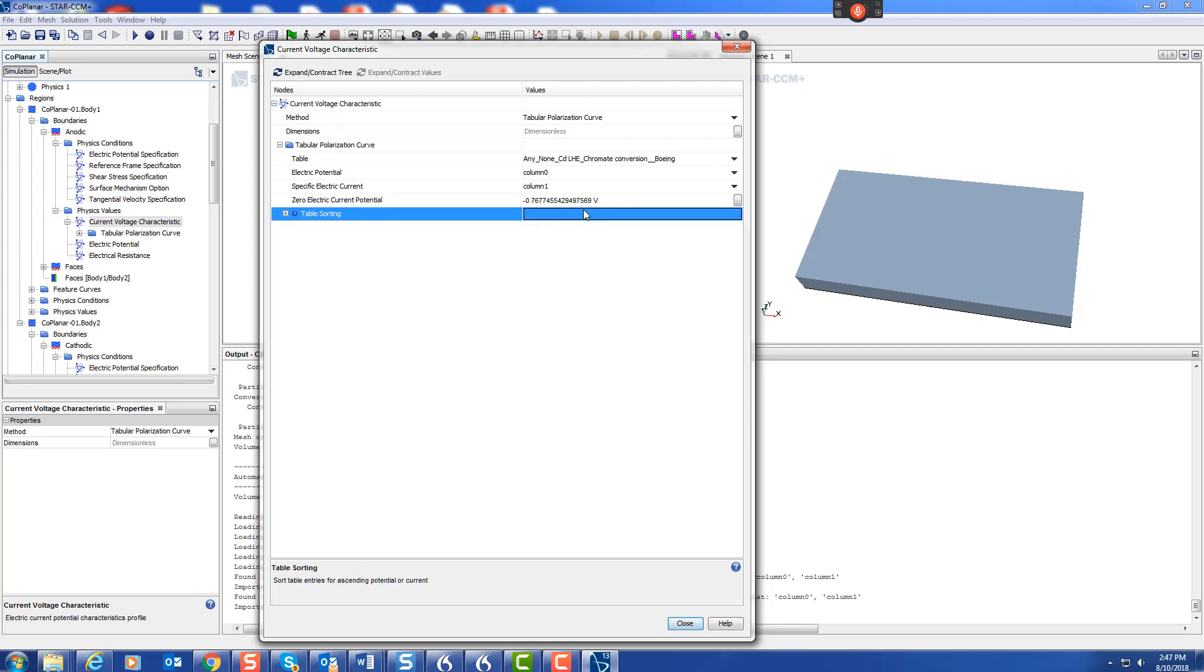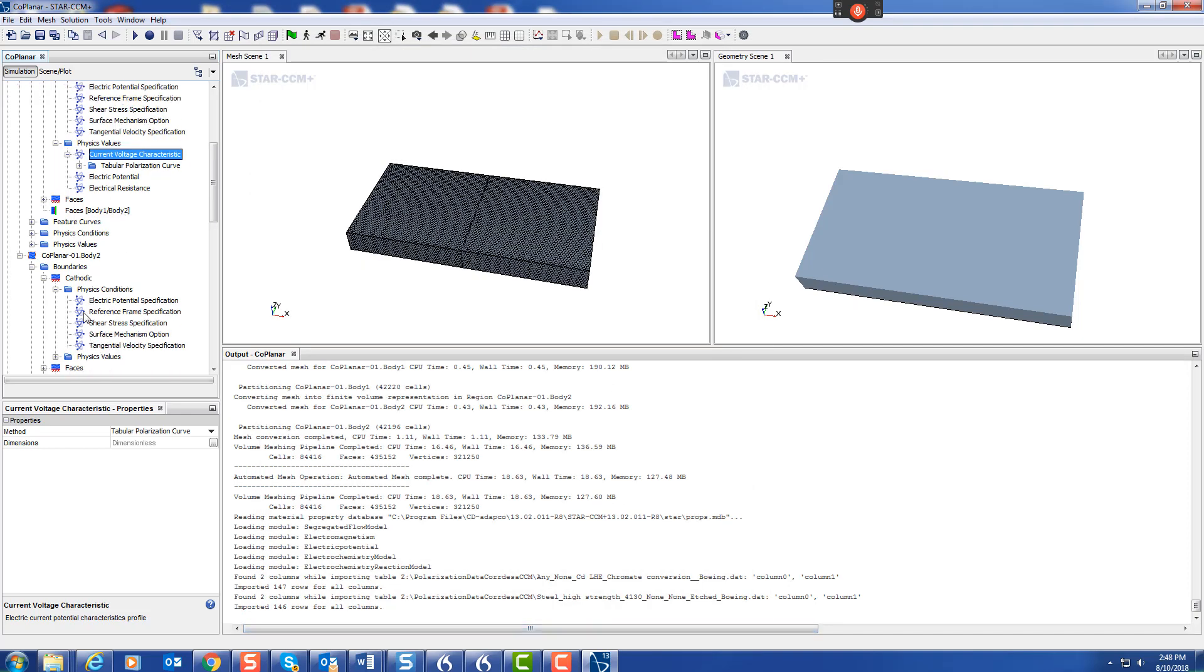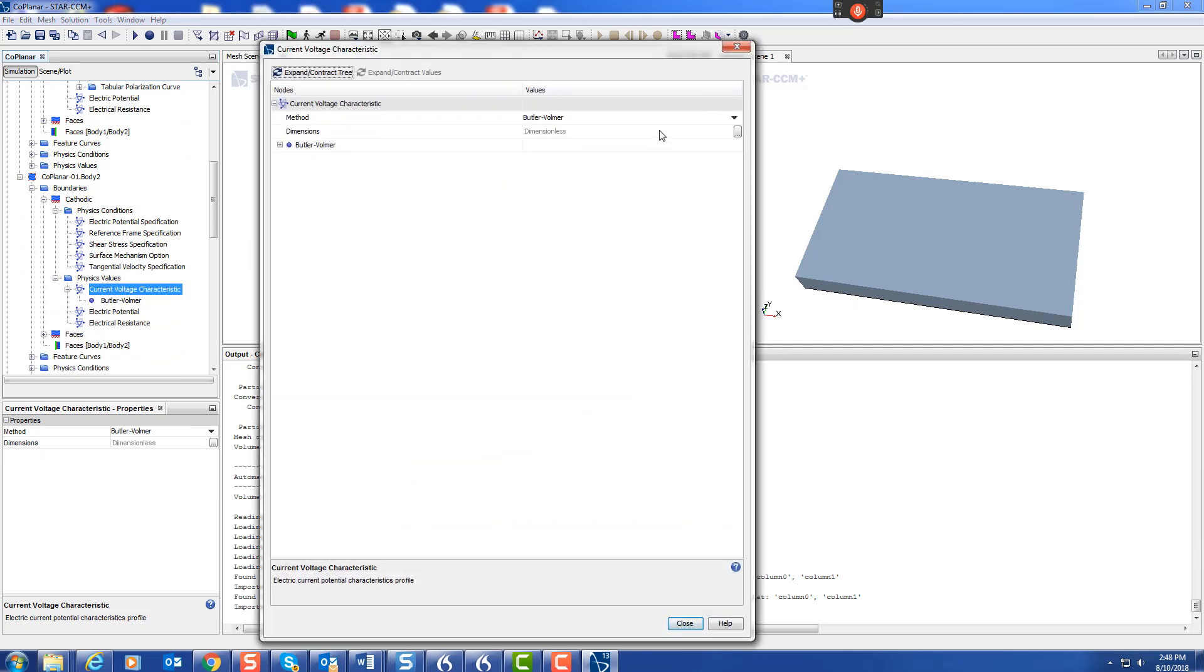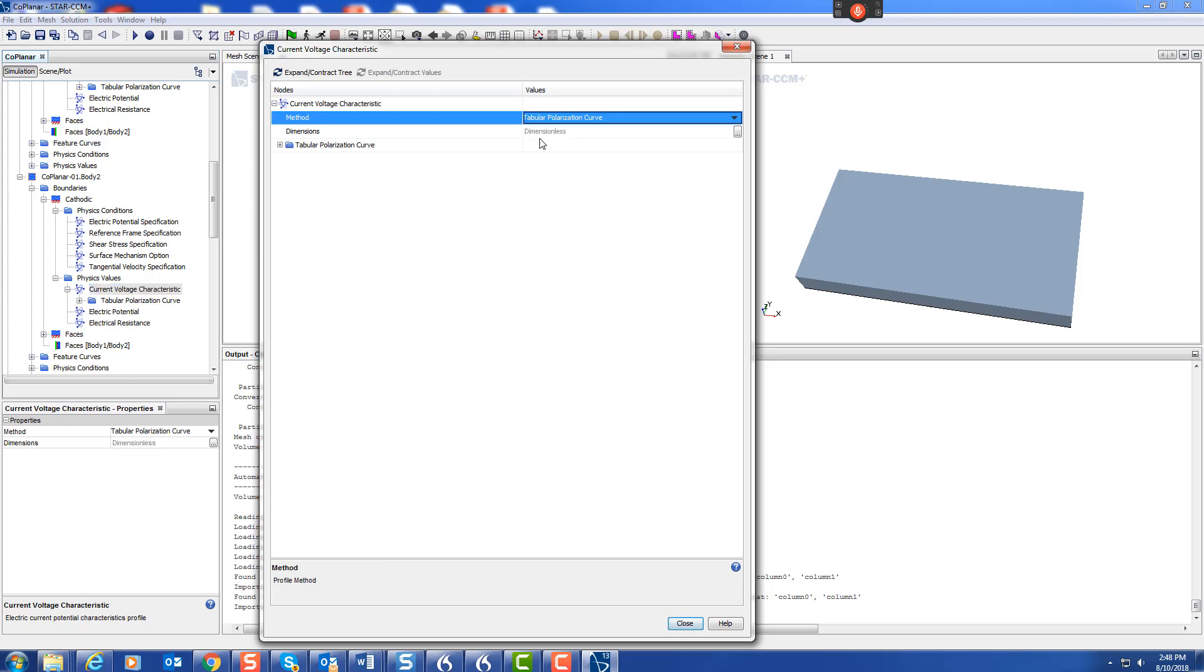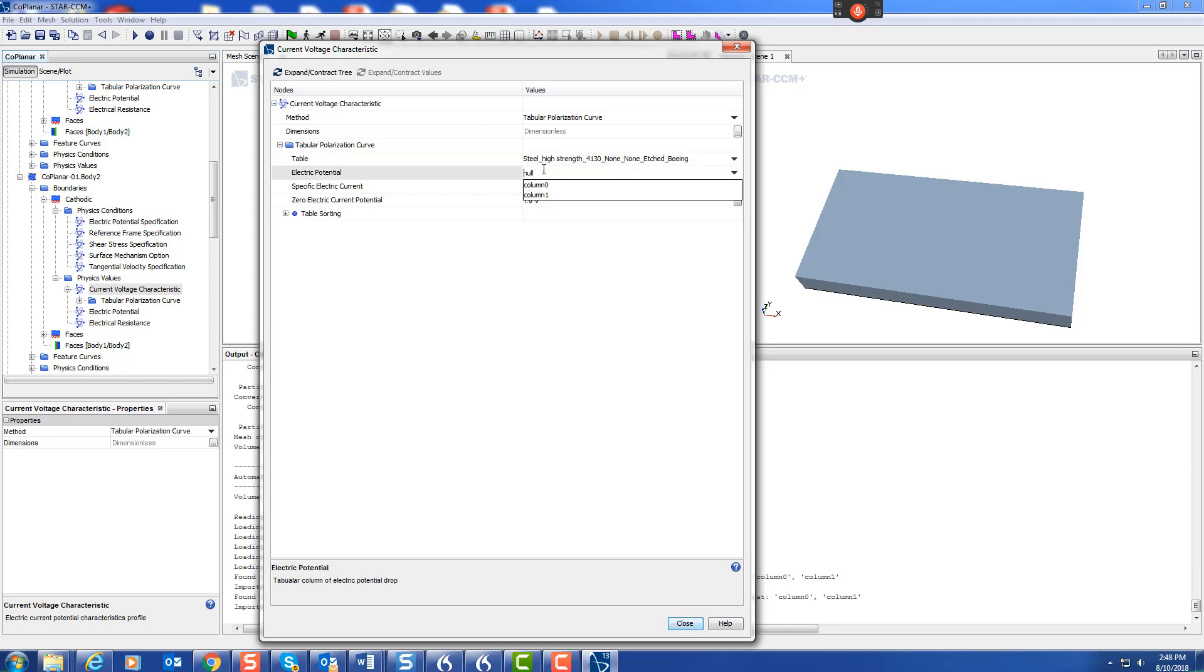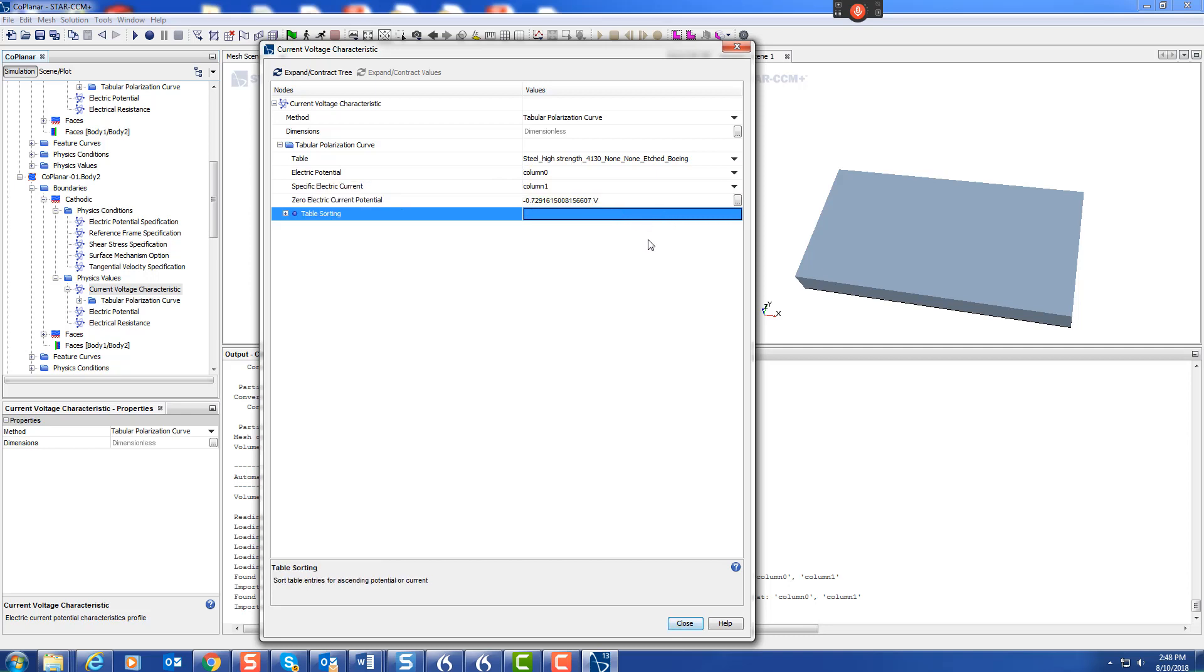Then the cathode. Go to the values, current density, tabular curve, give it the name of the curve. This is cathode, so it's going to be the steel 01, and there we have the steel. So now we have our model.